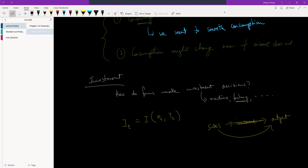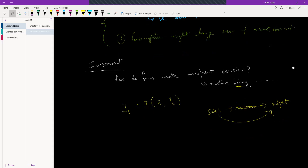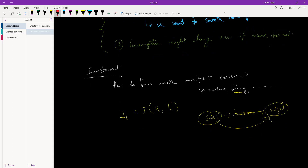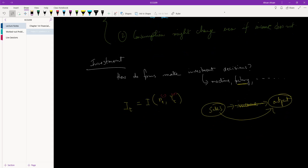Effectively, for a firm, whether or not they should invest depended on how much their sales volume was. If they could sell more, which would ultimately mean they were producing more, they would invest more — a positive relationship. And if interest was high, people would invest less — a negative relationship. This is all we knew in ECO 207. Now we are going to add expectations into it.